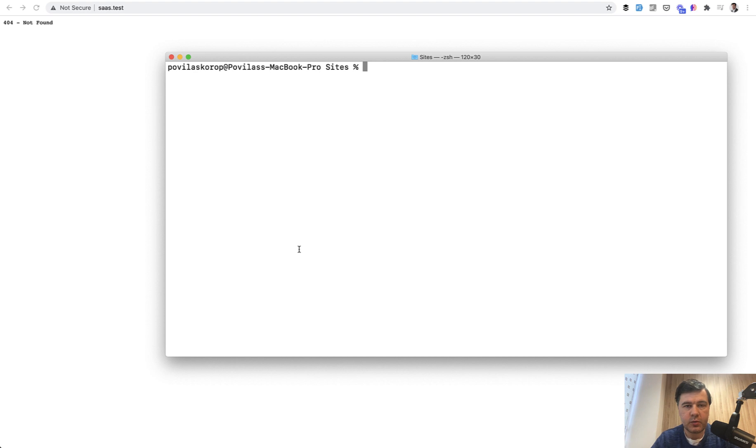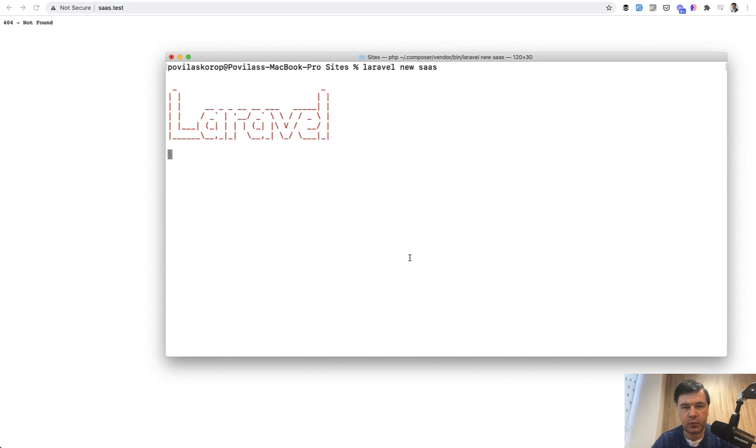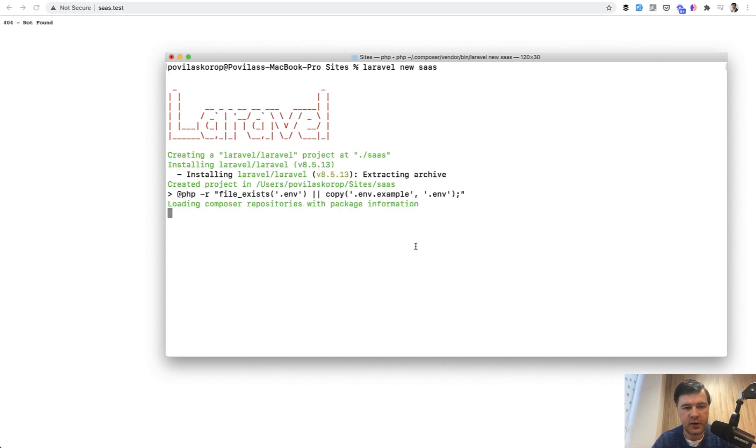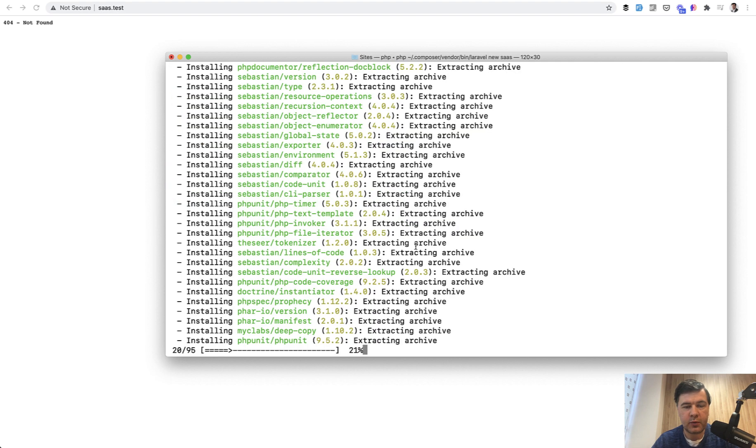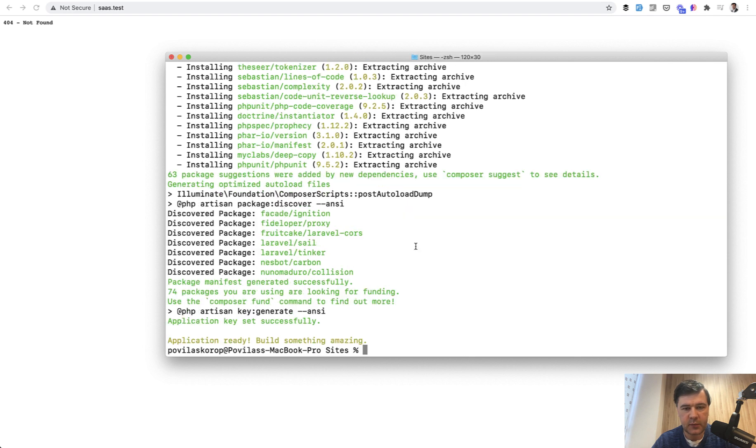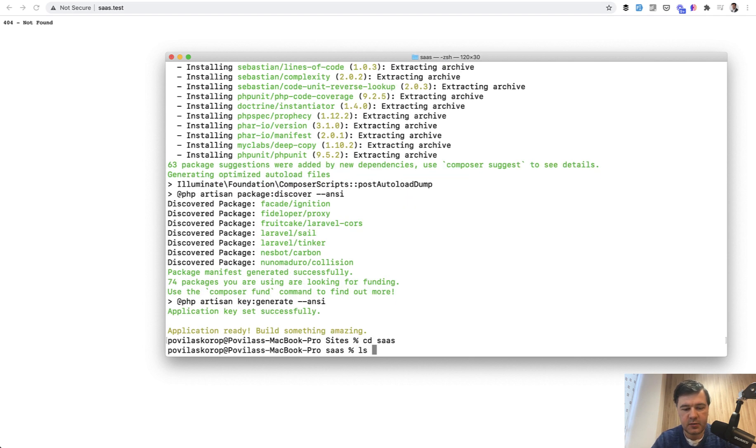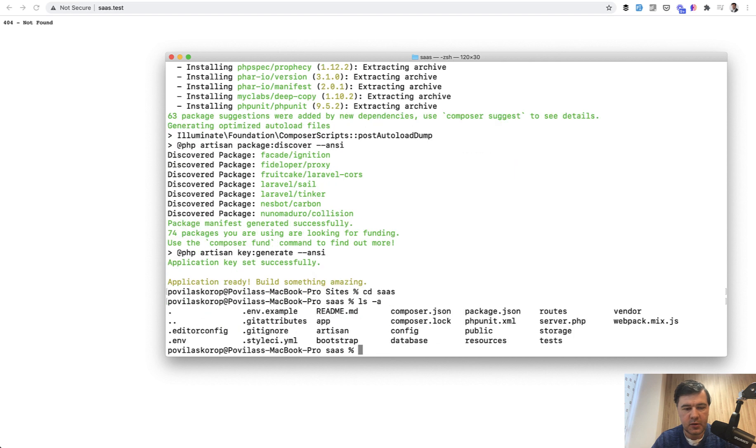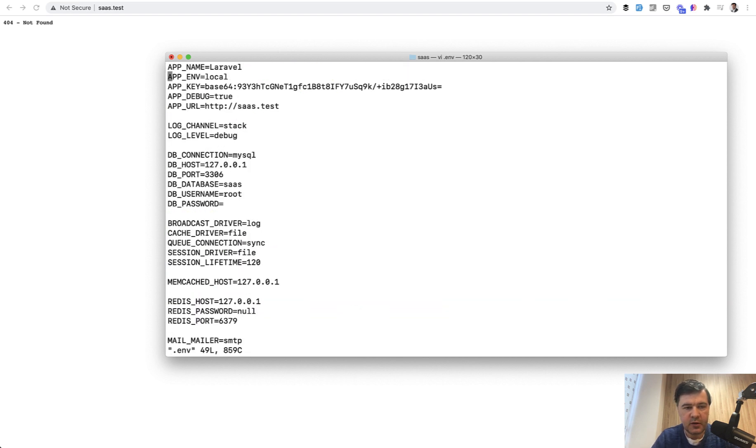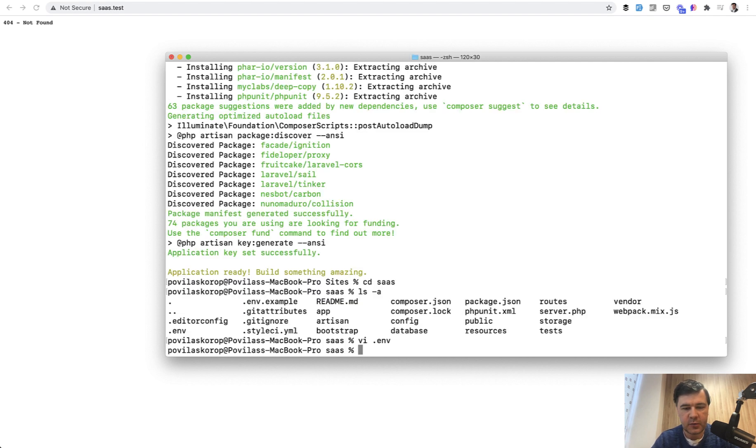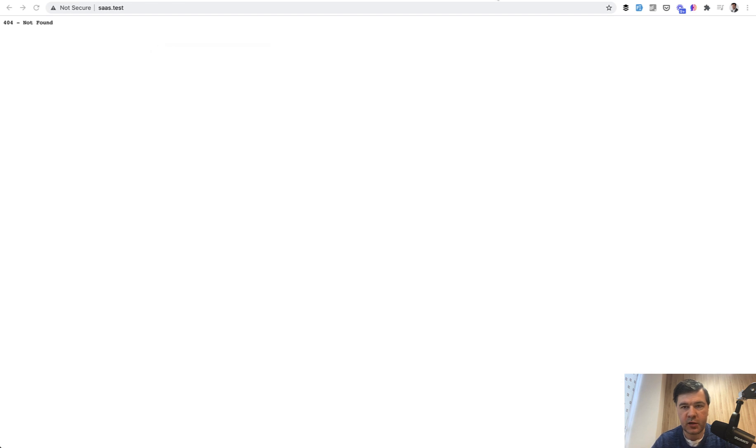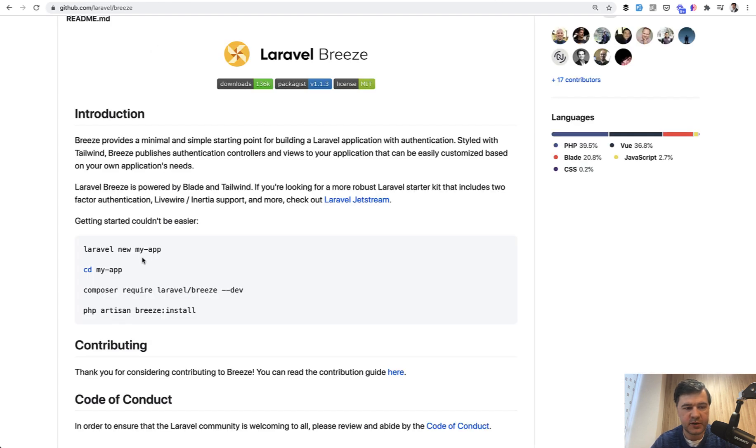So we start by installing new Laravel project, Laravel new SaaS. It will create a folder and install Laravel there. Then we will install a starter kit, Laravel Breeze. So we go to cd SaaS. Let's see, we should configure ENV. I have created a SaaS database and SaaS.test domain. So we don't need to configure anything here.